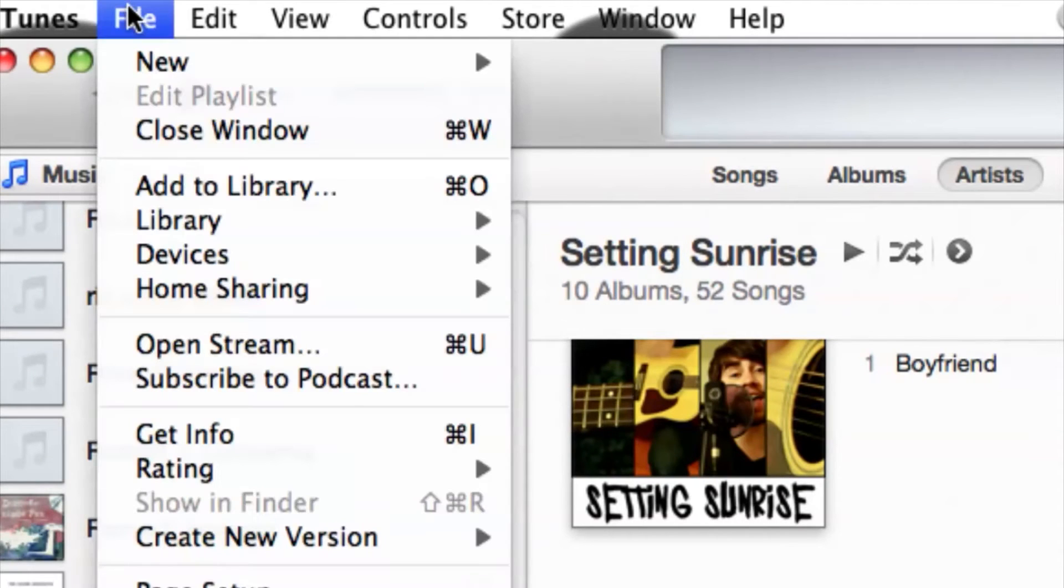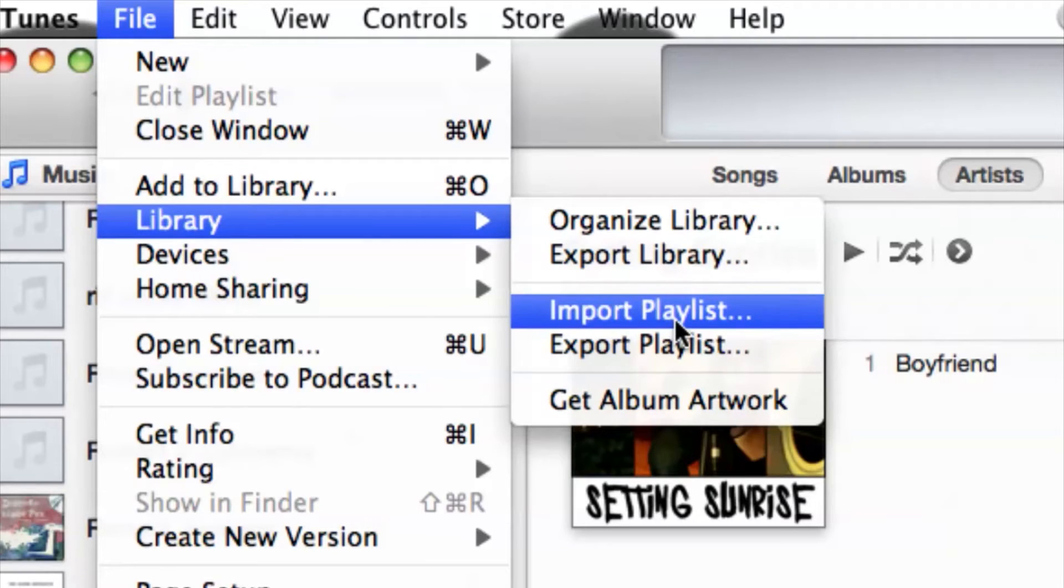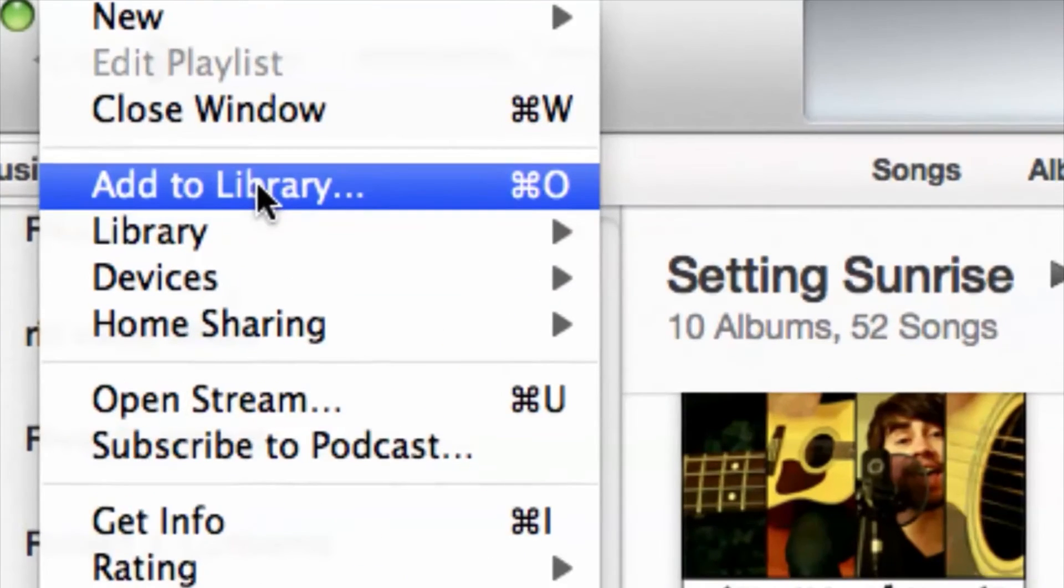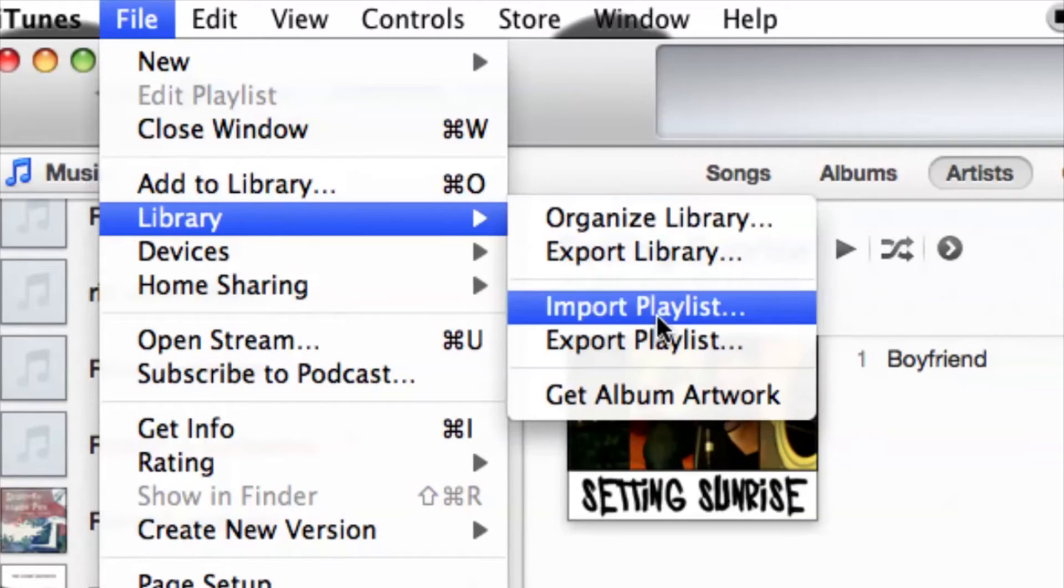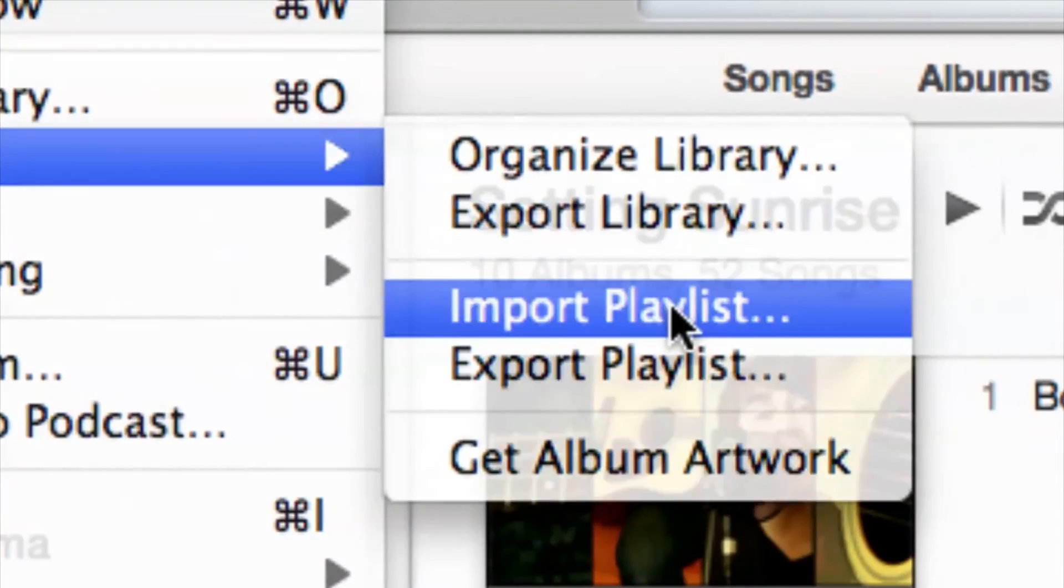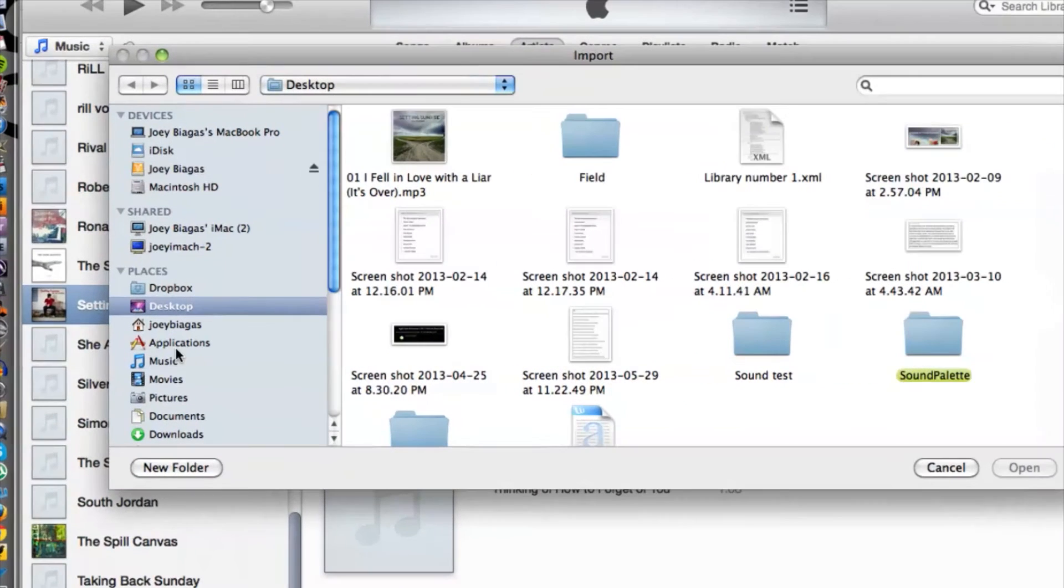We can go up to File and then we can go to Library and Import Playlists, or we can go to Add to Library. I'm just going to show Import Playlists because that is the main focus.